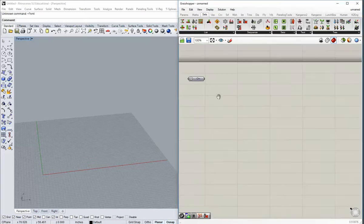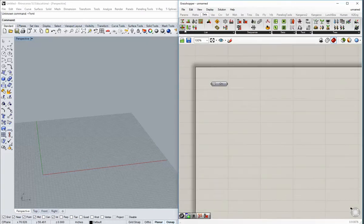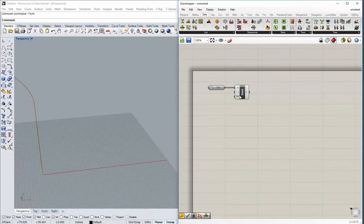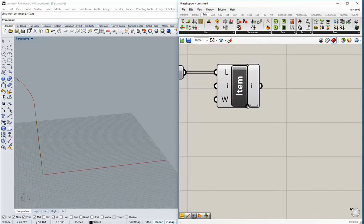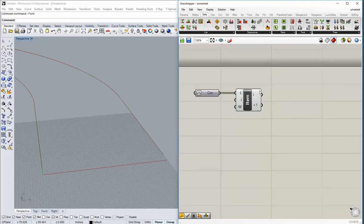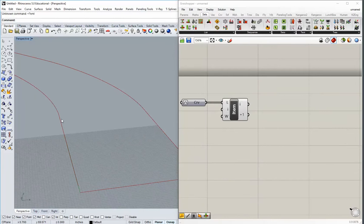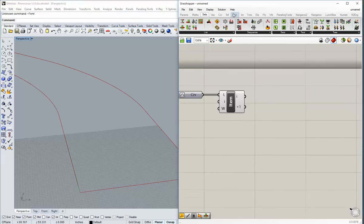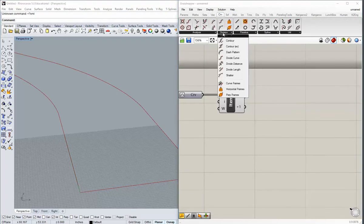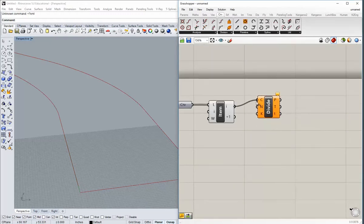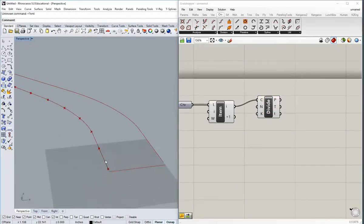Let's get started. First thing is to isolate each one of those curves from one another using the list component. I've now got two outputs — one being the left, the other one being the right curve. I'm going to break this left curve down into a series of points using Curve > Divide > Divide Curve.